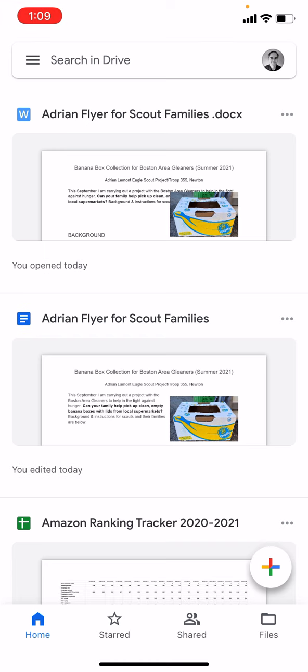AdrianFlyerForScoutFamilies.docx. For more information on how to get the most out of Google Drive, Google Docs, Google Sheets, Google Slides, check out my videos. If this video helped, please take a moment to like it or follow me on YouTube. We also have cheat sheets and books about using Google with lots of examples like this available on In30Minutes.com or the Cheat Sheet Store. Thank you so much for watching.